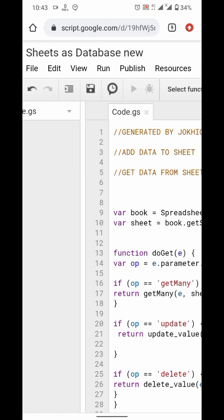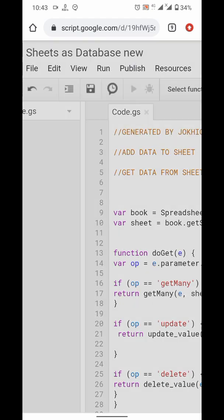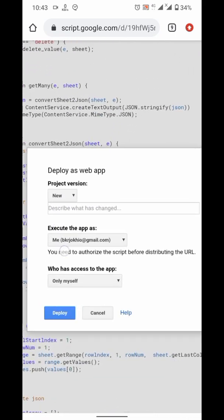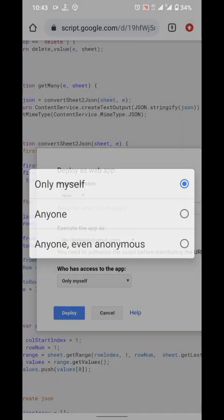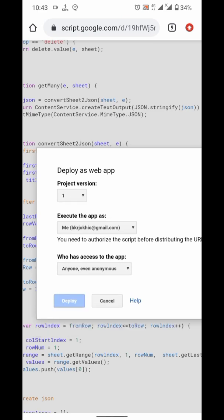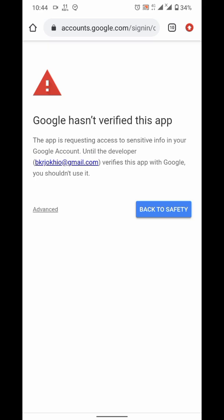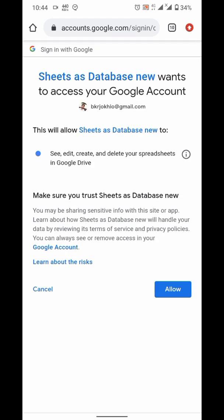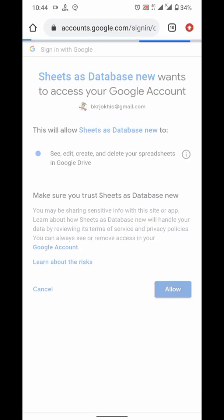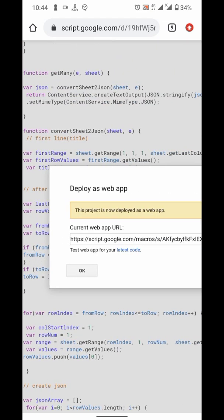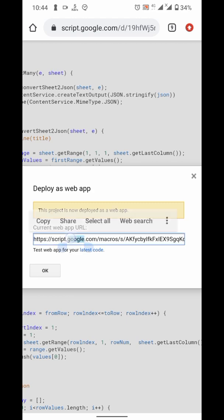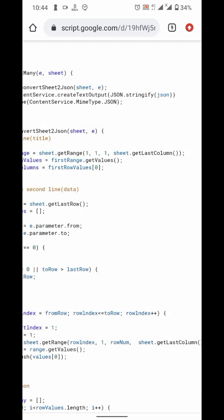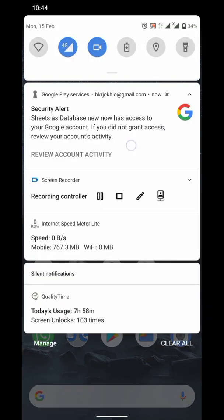Now, save your script. Then, publish deploy as webapp. Publish as me. Anyone can access, even anonymous. From here, choose your account. Click on advanced. Go to your webapp name. It is saying unsafe. But, it is safe. You developed it. So, I will copy that URL. Now, your webapp is published.